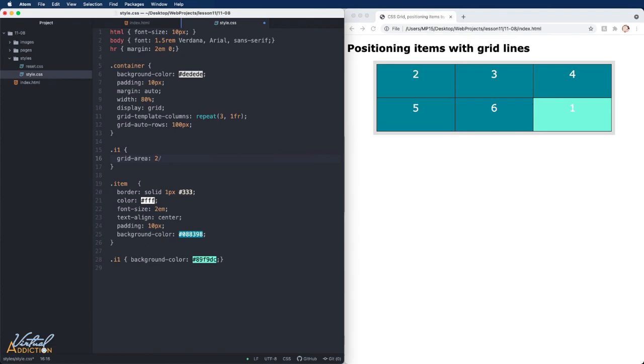The second value is going to be the column start. So I will have my item start at column line two. The third value is going to represent the grid-row-end. So we will have our item end at line three.